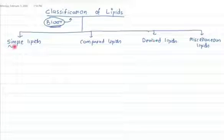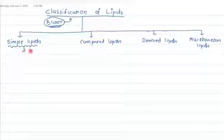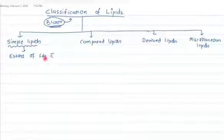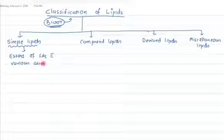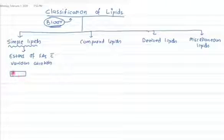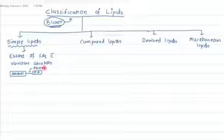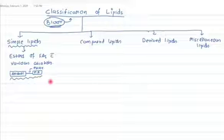So let's start with the simple lipids. What are the simple lipids? Simple lipids are the esters of fatty acids with various alcohols. The alcohol binds with a fatty acid by an ester linkage, and we call it a simple lipid.